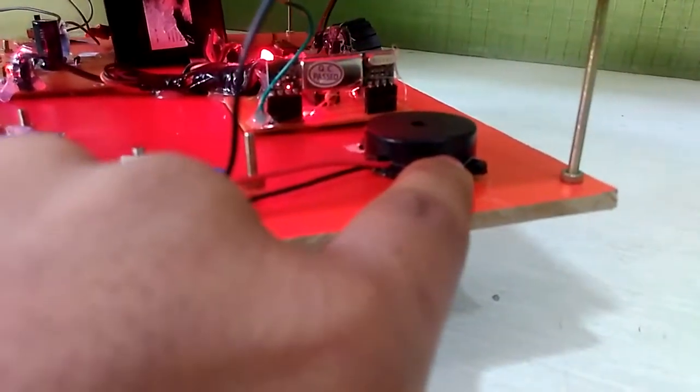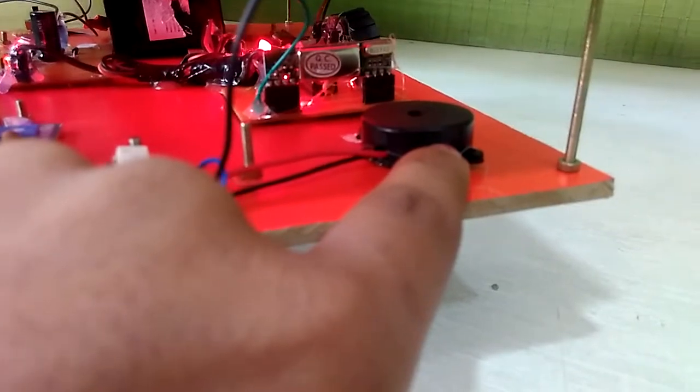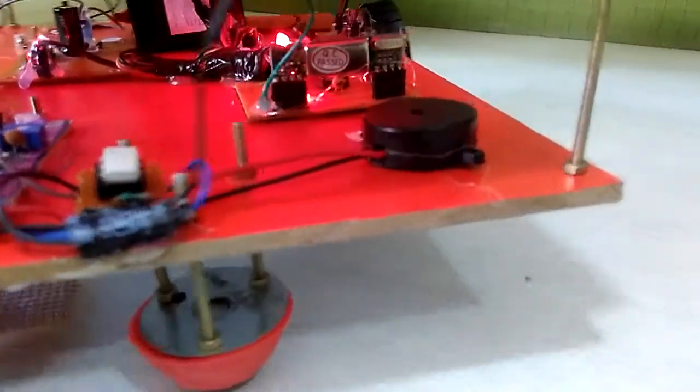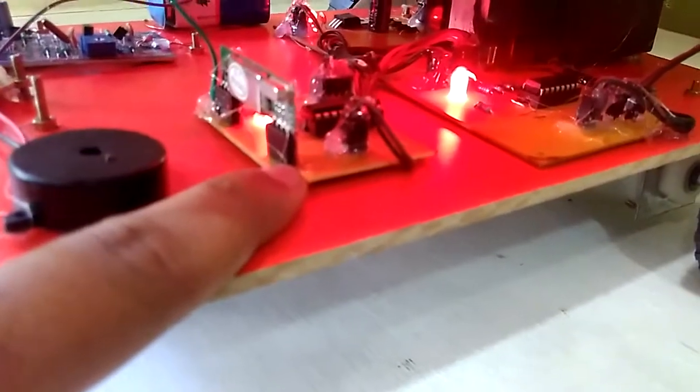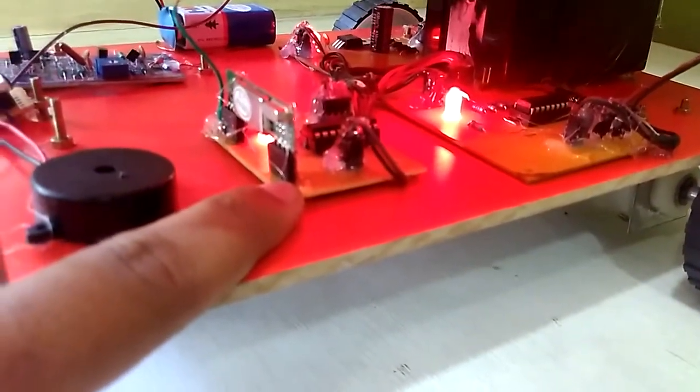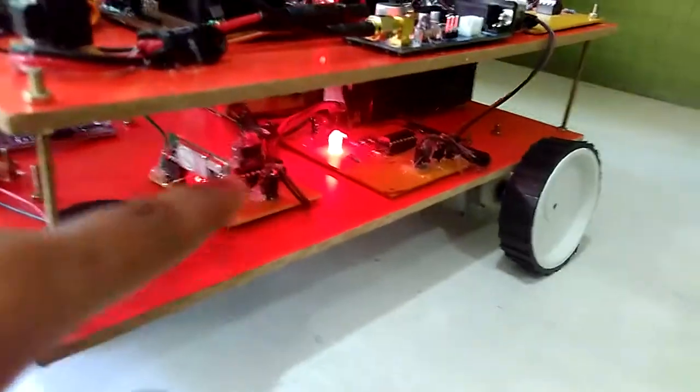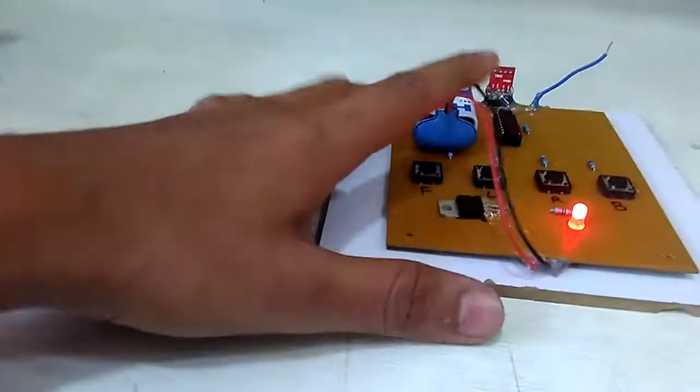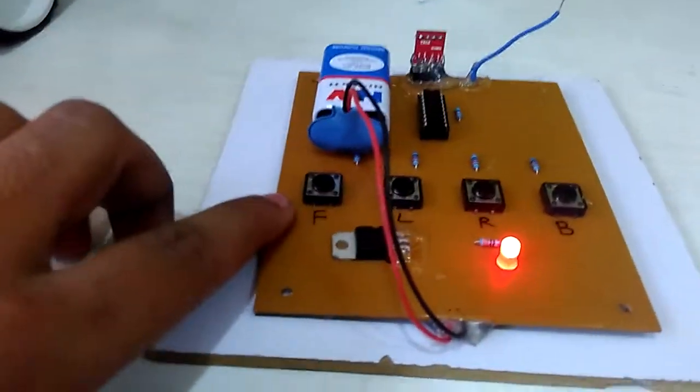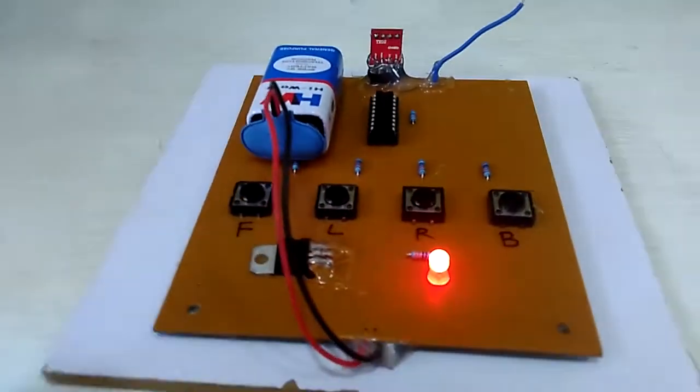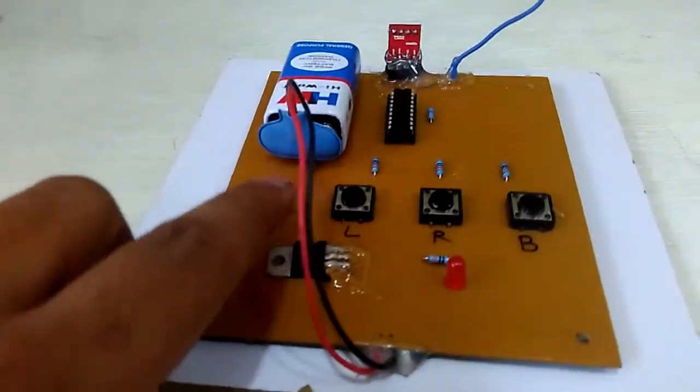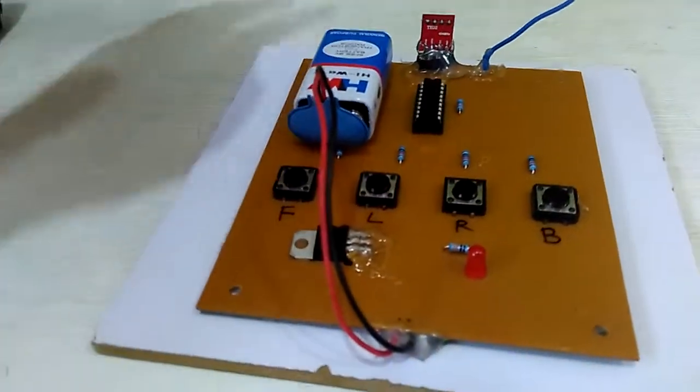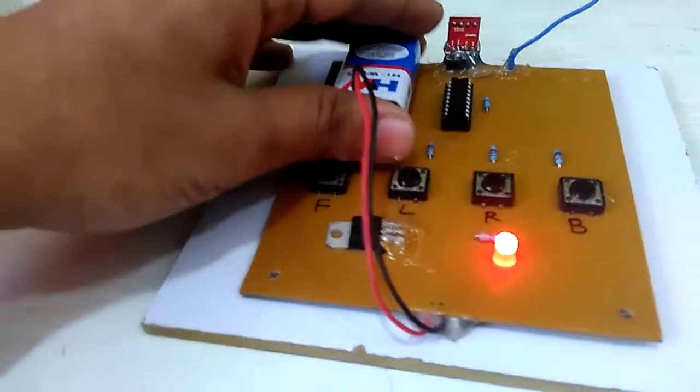Here is the transmitter-receiver section for controlling the robot. This is the receiver and this is the transmitter section, which is used for controlling the robot: left, right, reverse, and forward. The switches are provided here for controlling the robot.